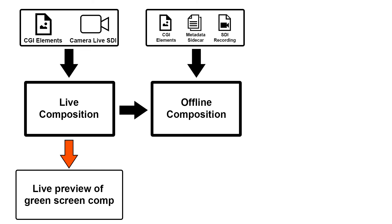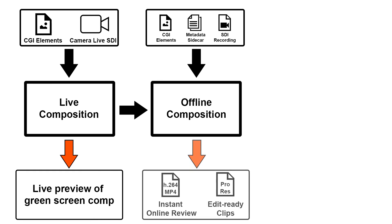Thanks to the metadata sidecar file that LiveFX created, we can still tweak any parameter or animation channel and render out the result as H.264s for online review or even edit ready progress files.